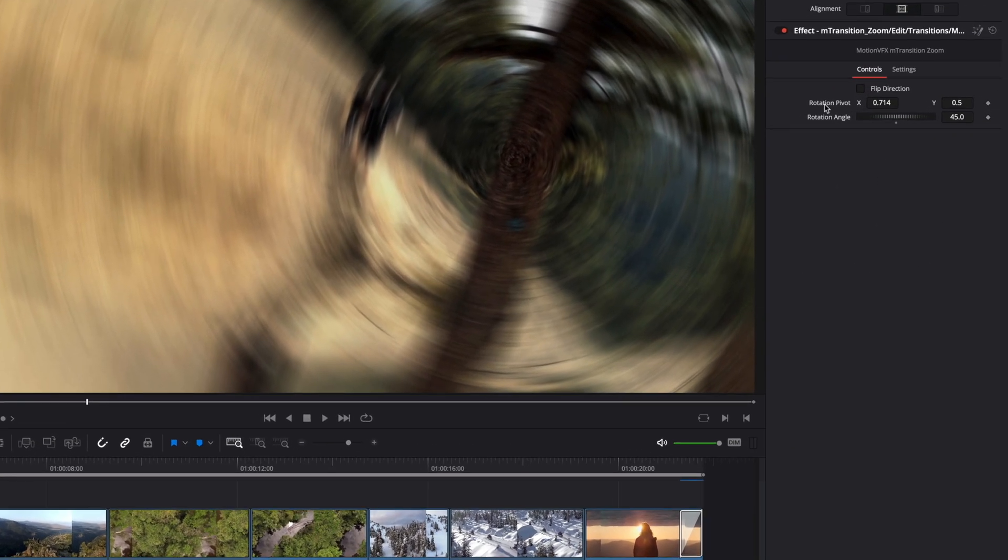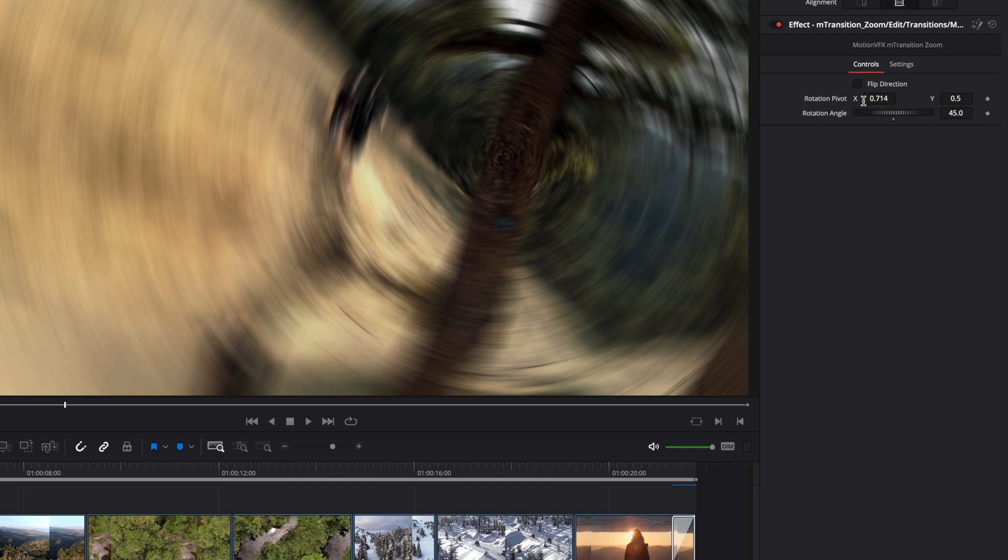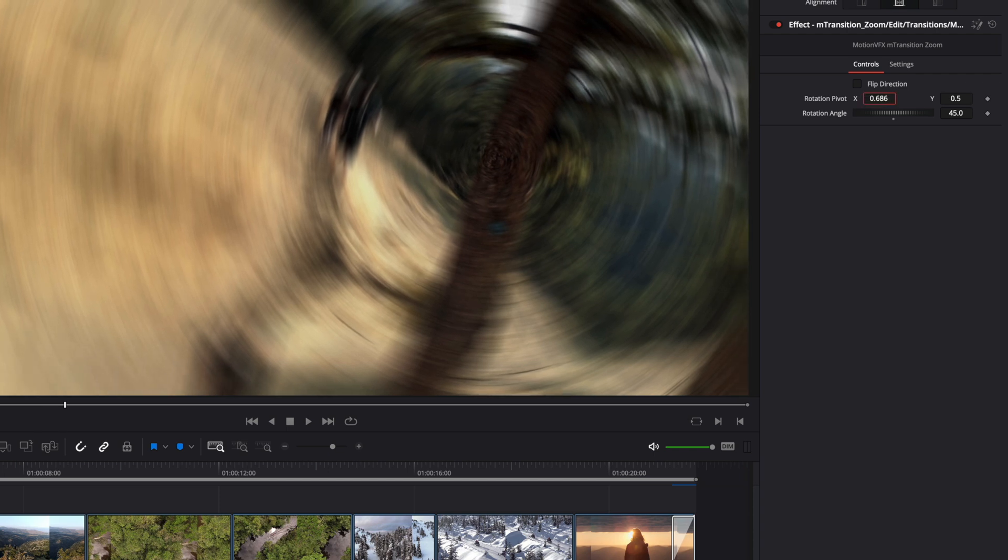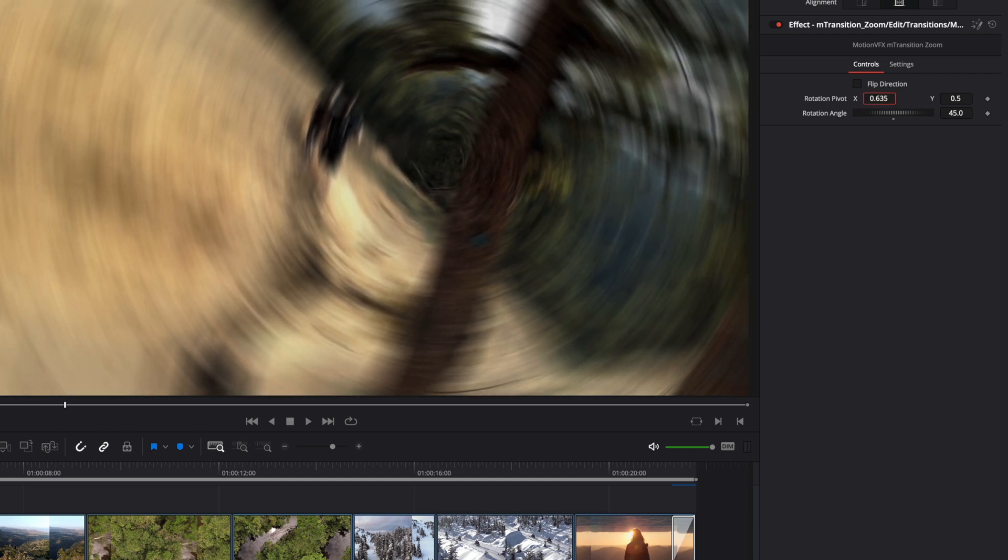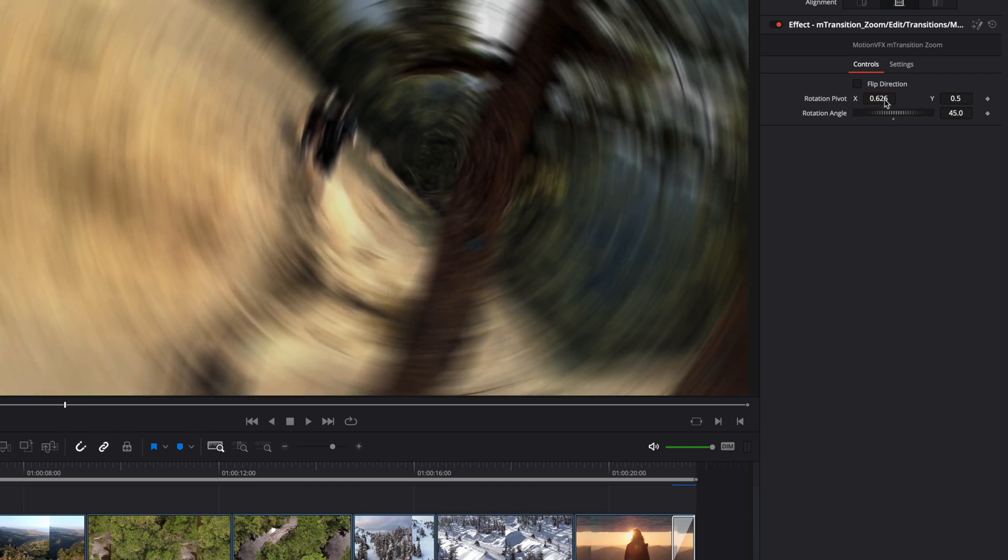So inside the inspector, you will find more controls, like the position X and Y of the pivot, but also the rotation angle.